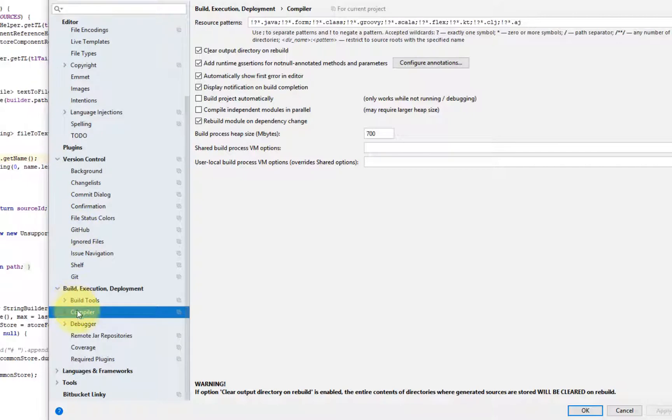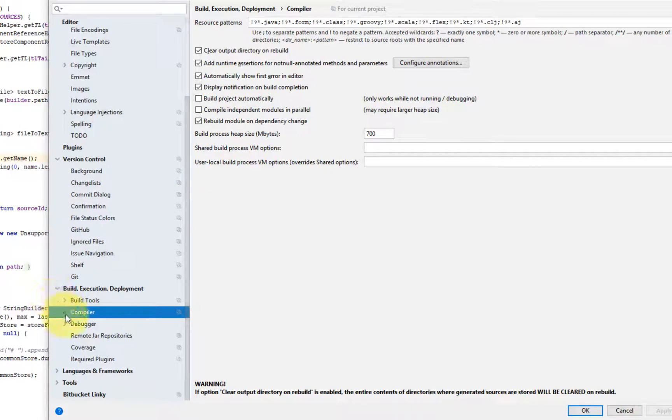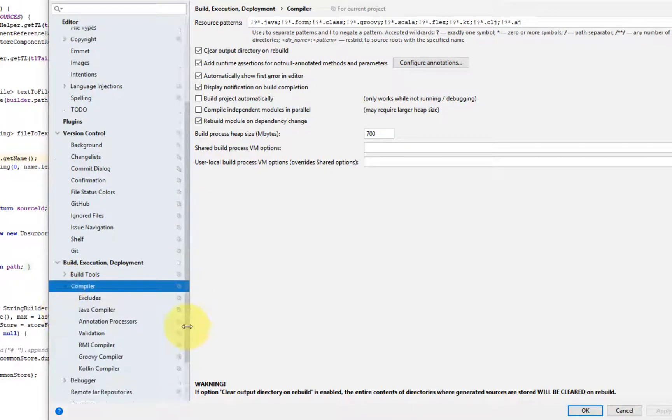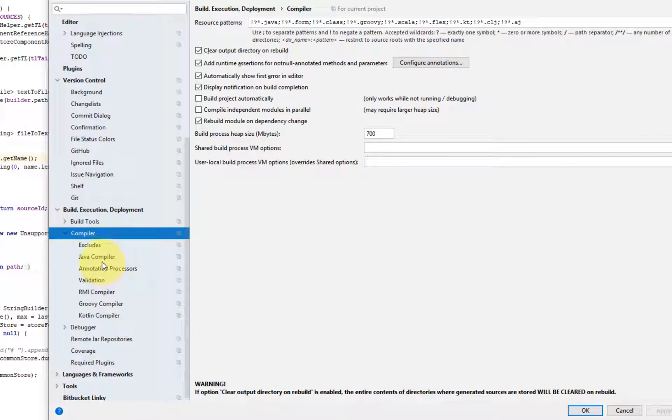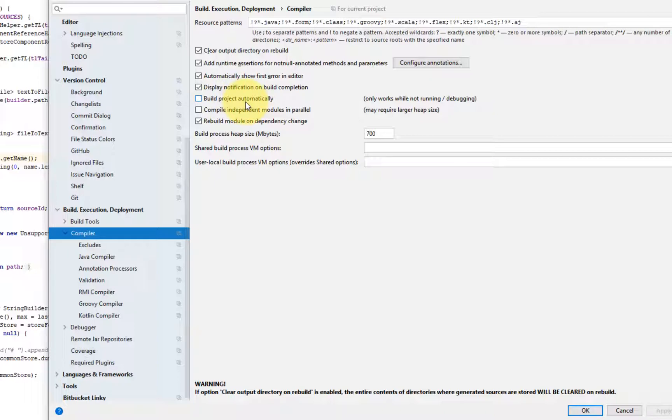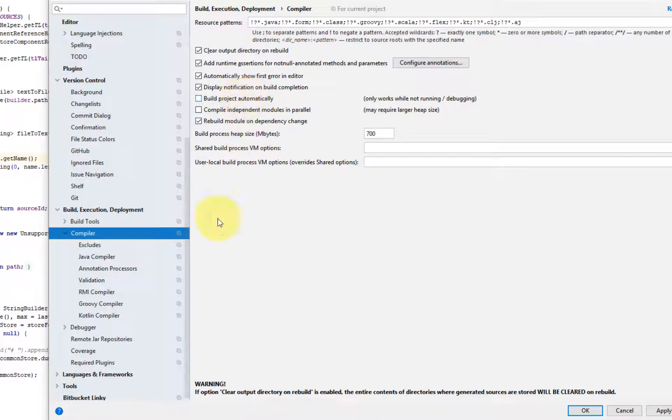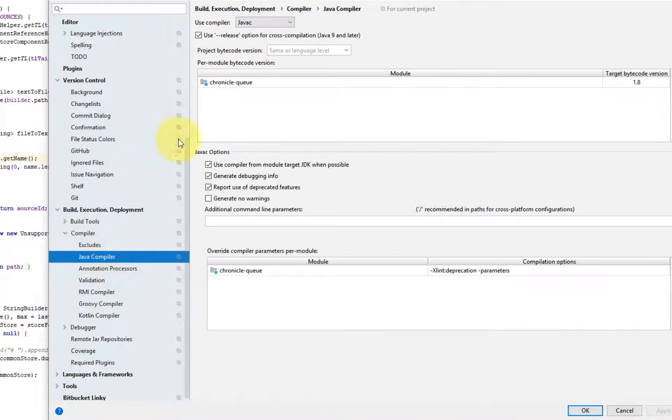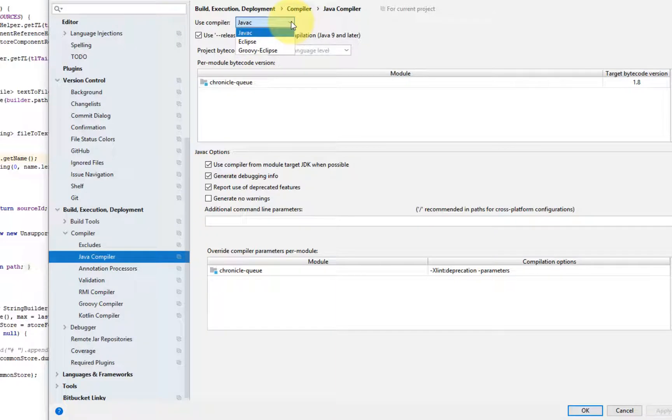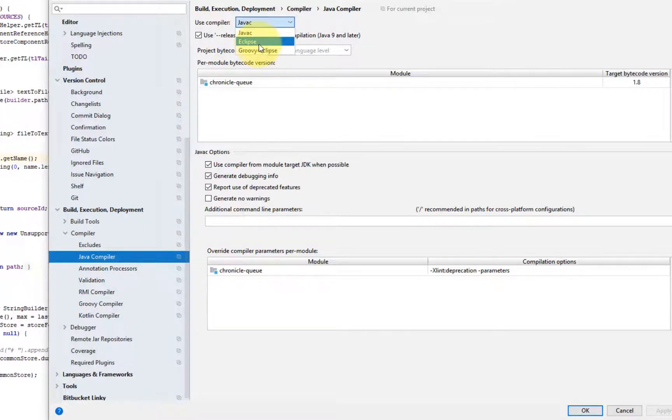So moving on, compiler. Compiler is an option or a setting that, especially for an Eclipse user, it might be worthwhile tweaking. In particular, the build project automatically. So by default, IntelliJ does not build when you change the sources automatically. So you might want to turn this option on if you want behavior similar to the way Eclipse behaves. And another one is the compiler. Unlike Eclipse, IntelliJ uses the standard Java compiler. Again, if you want the behavior similar to Eclipse, you might want to choose the Eclipse option here.